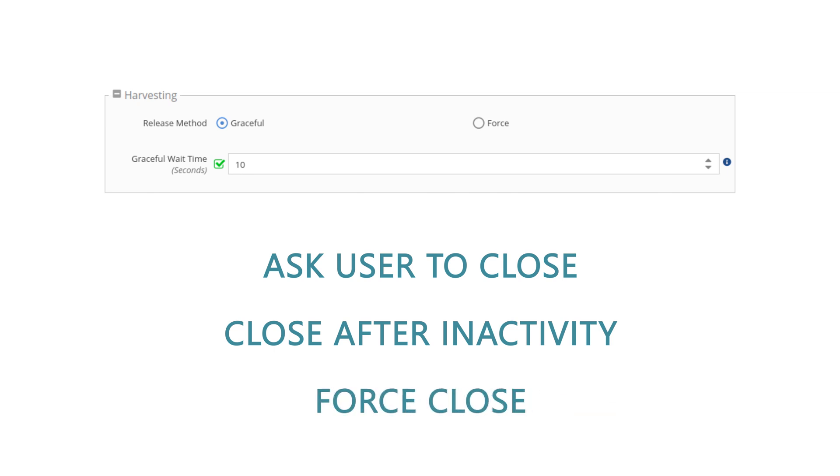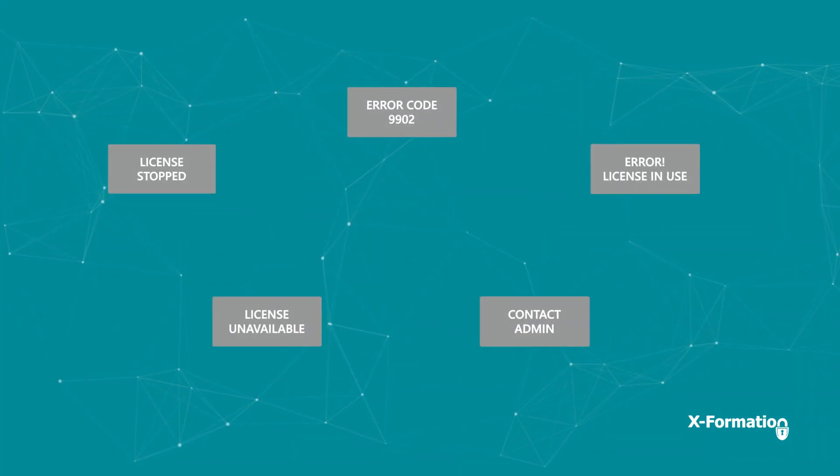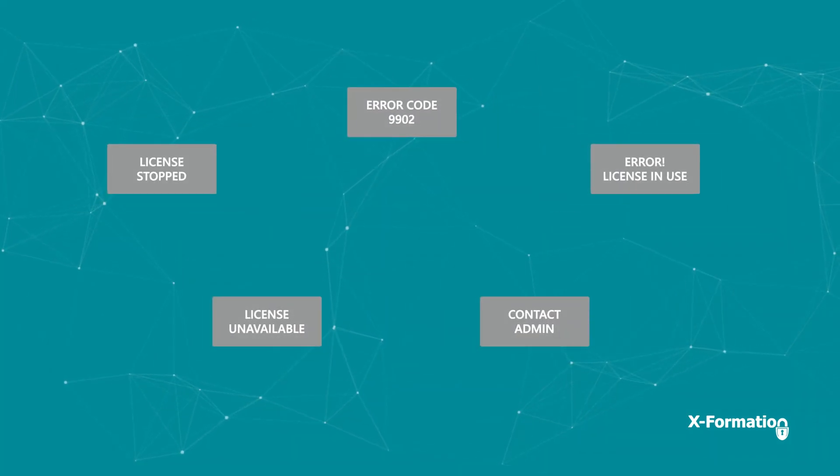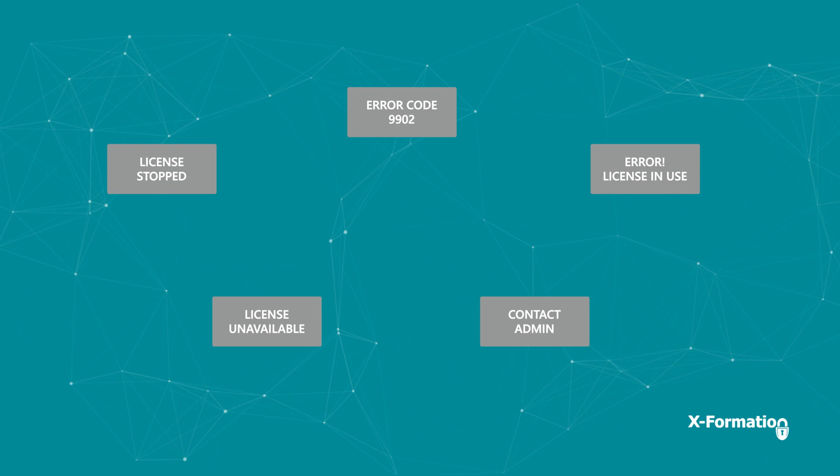Or you can force the application to close and immediately reclaim the blocked license. Never worry about issues with unused licenses again.